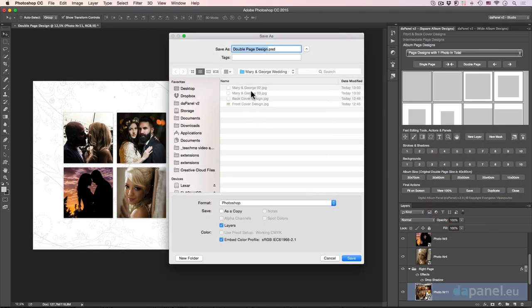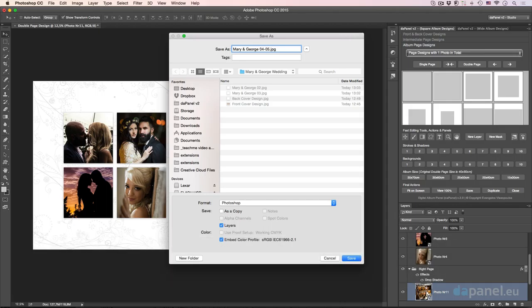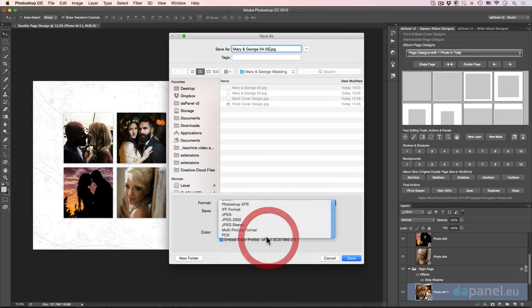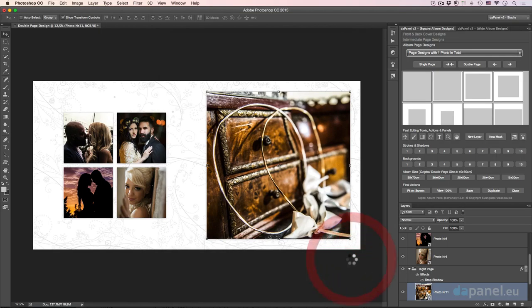We'll go to Mary and George pages 4 and 5. As you can realize, we are building double pages now because it's much more accurate, and I tend to love that. Everybody I know loves the double-page designs. Of course, save as JPEG and we're good to go.